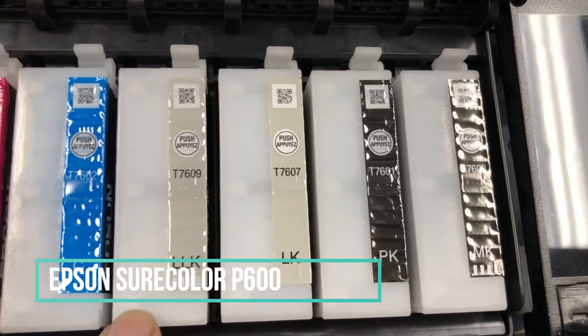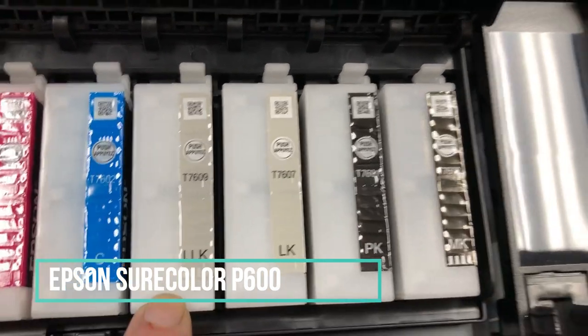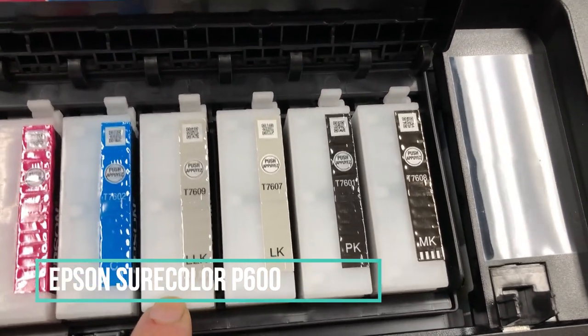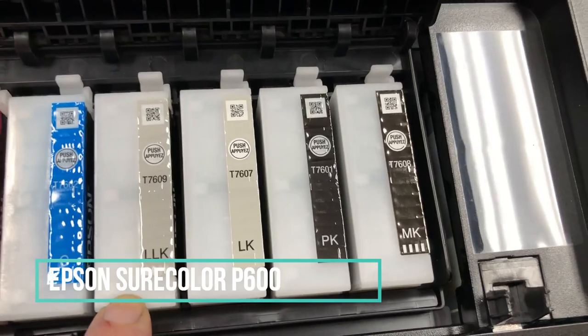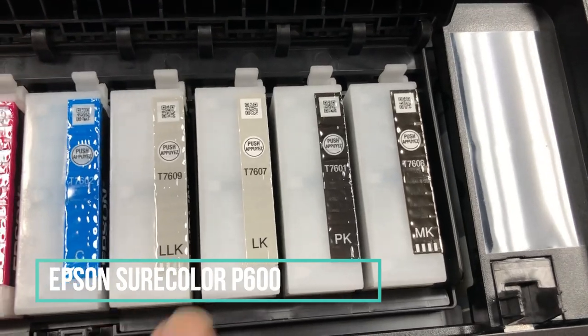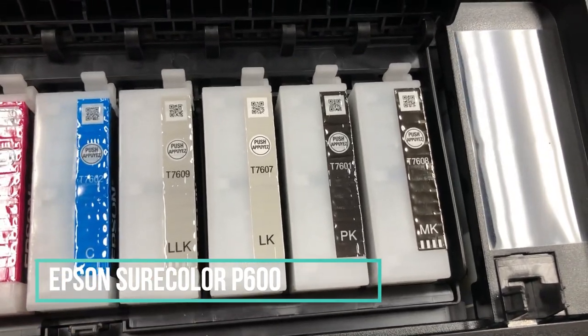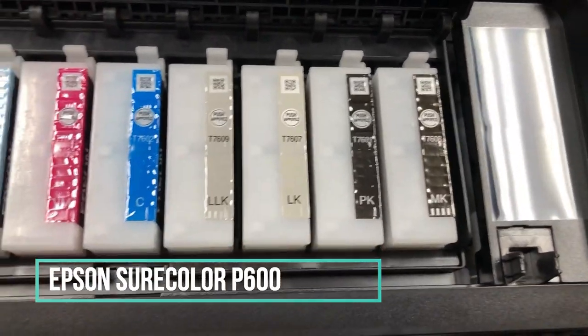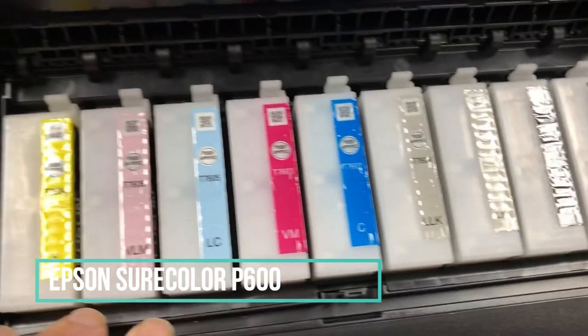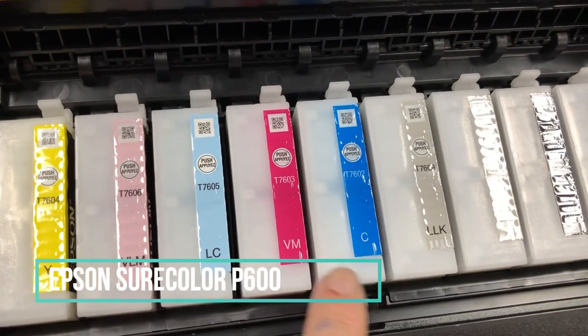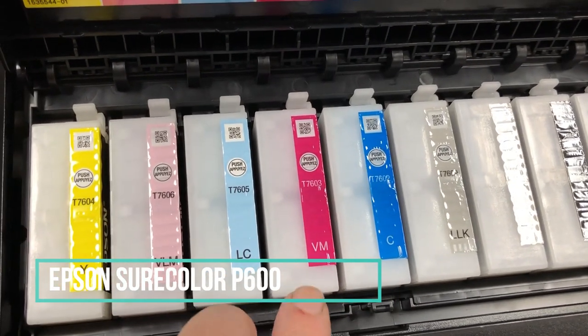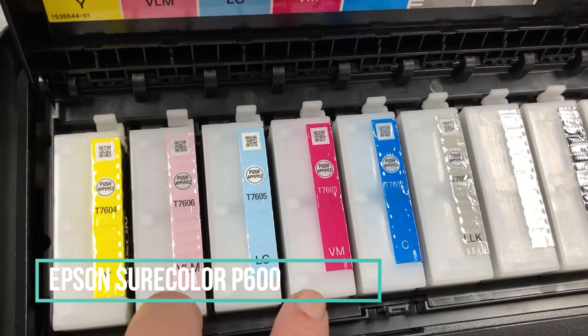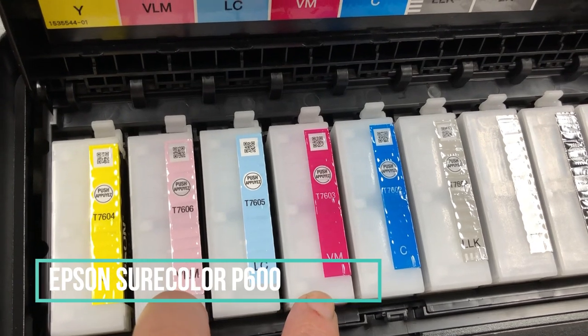It's pretty intimidating. Even for the black, you get four blacks - a matte black, a photo black, a light black, and a light light black. So those would be super nice, smooth grayscale.